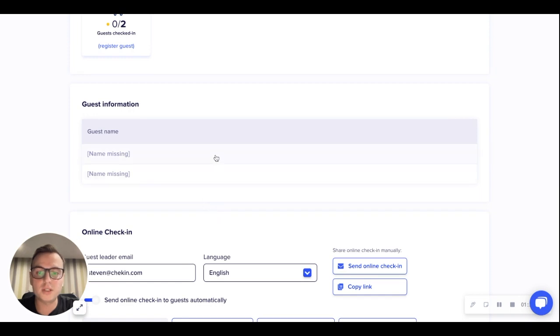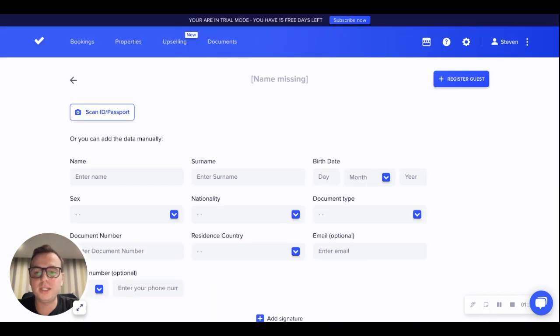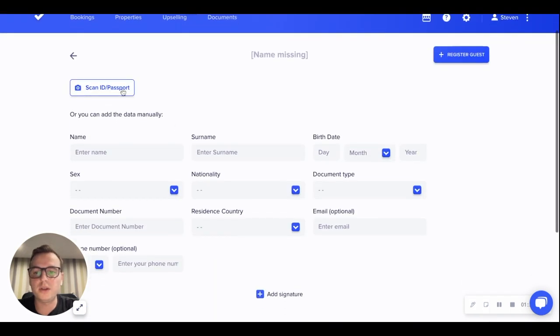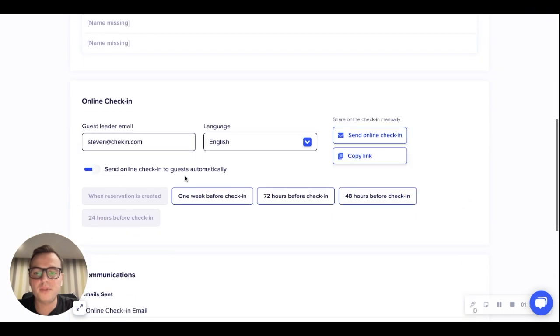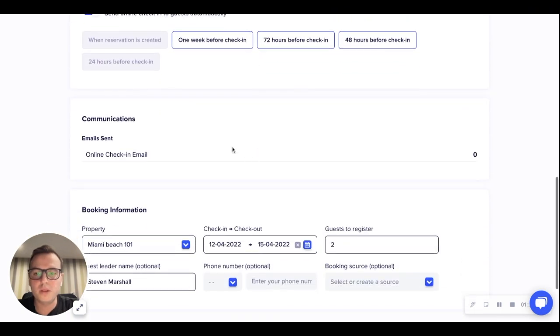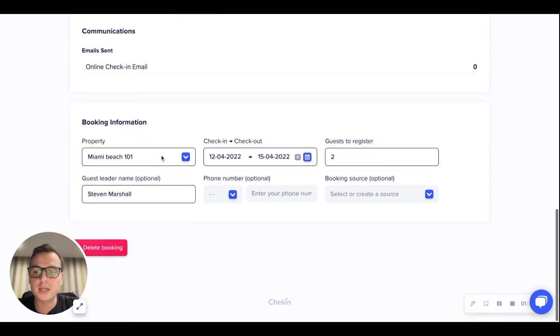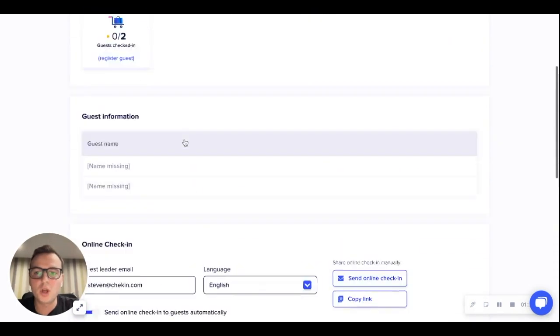If you wish to look more into detail, you can click the details and see their information here. Then we have the online check-in that we sent, the information that has been sent to the guest, and some booking information.